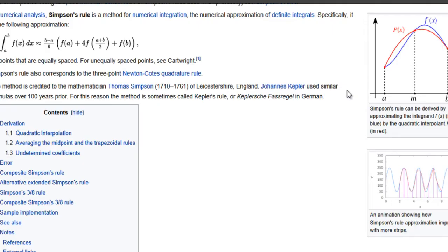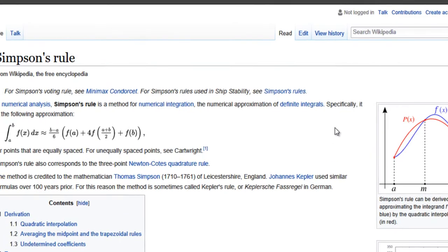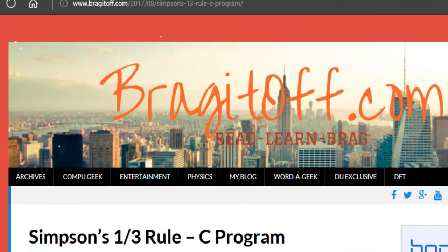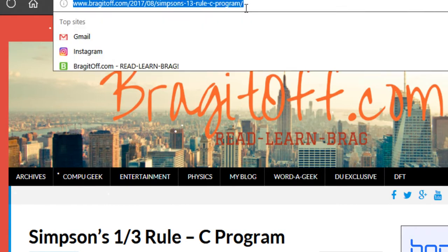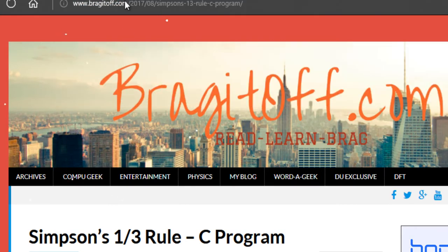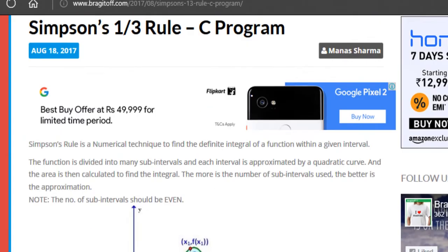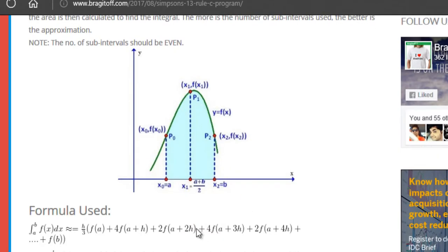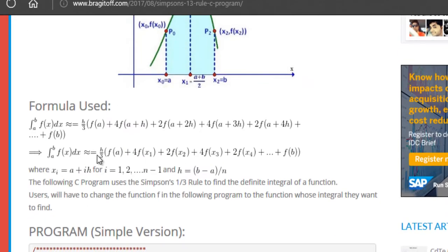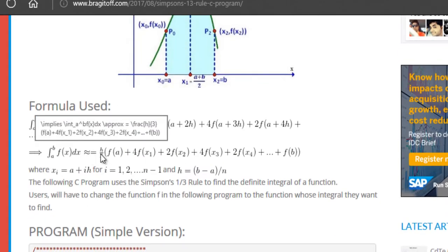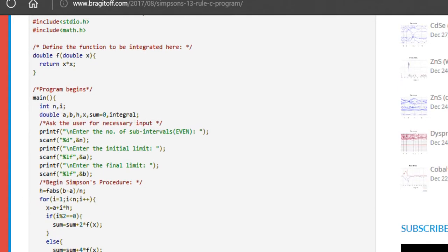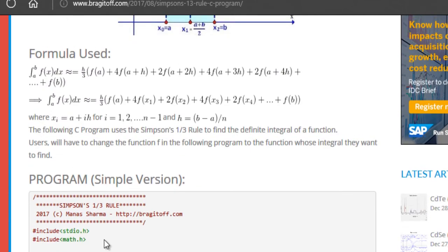That was a brief overview of Simpson's one-third rule. I have written a separate blog post on my blog at braggaroff.com — I will add the link in the description so you can check it out later. There I have provided the information needed for the program and the program itself.